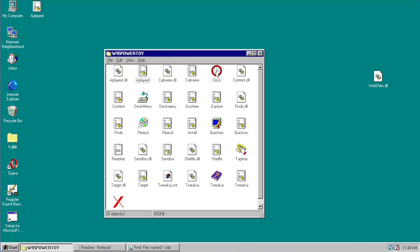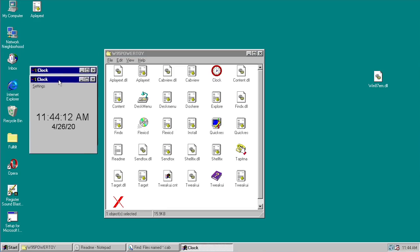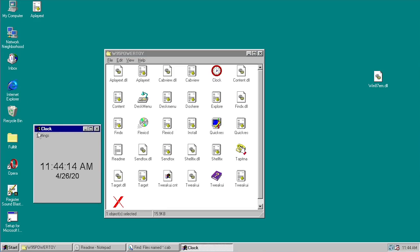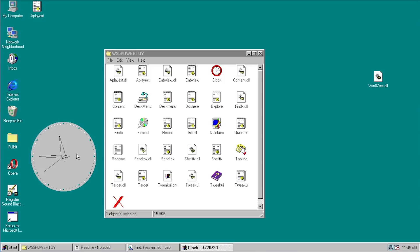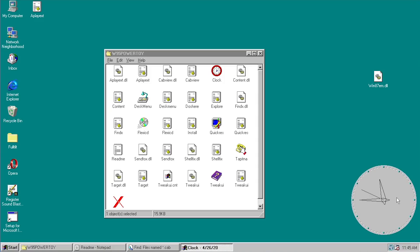The next tweak is Clock. Windows 95 already had a clock program, but what's special about this version is how it works in analog mode. When you double-click it, the clock changes to a round, borderless clock that looks like a real wall clock. It gives it a whole new look — much sleeker — and fits better on the desktop than a standard bordered window. We'll leave it running on the desktop for the rest of the video.